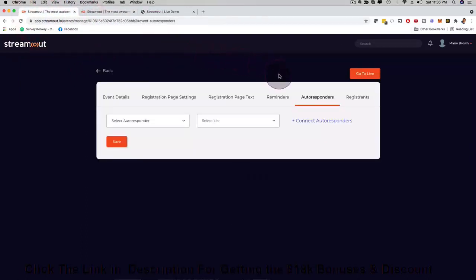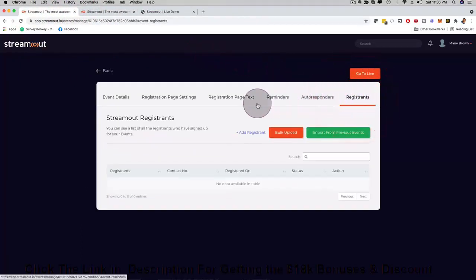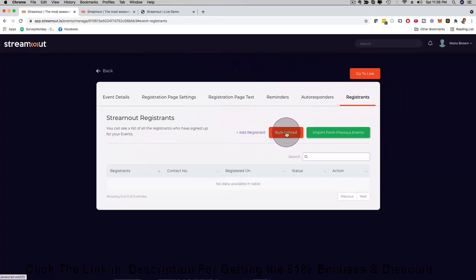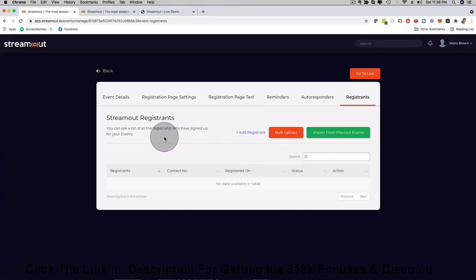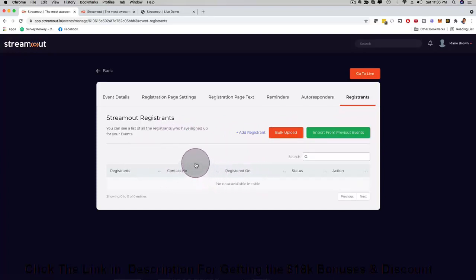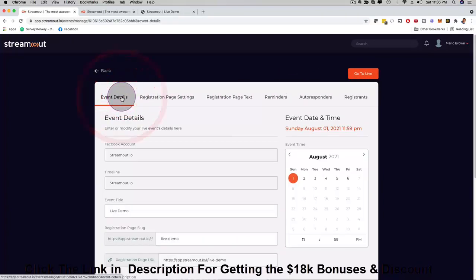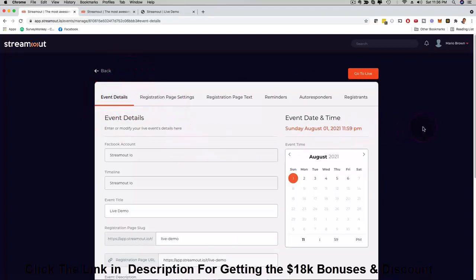Then you can click here on registrants and you can bulk upload registrants right here. You can import from previous events that you had and once you have people register you can see them right here and you can manage your registrants as well. So everything is very step-by-step, very easy to use.